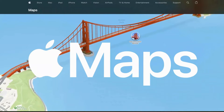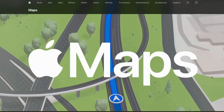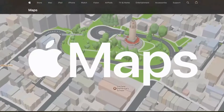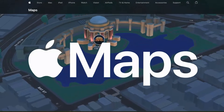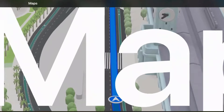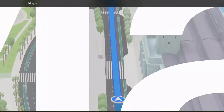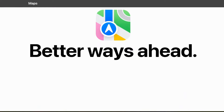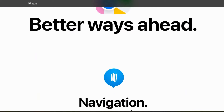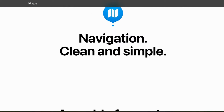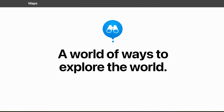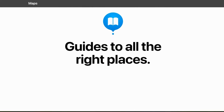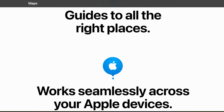Apple Maps is a mapping and navigation app for Apple devices, introduced back in 2012 with iOS 6. It replaced Google Maps as the default app, but initially it didn't get the warmest welcome. Since then, Apple has been hard at work improving it with features like public transit directions, a sleek redesign, and car dashboard integration.